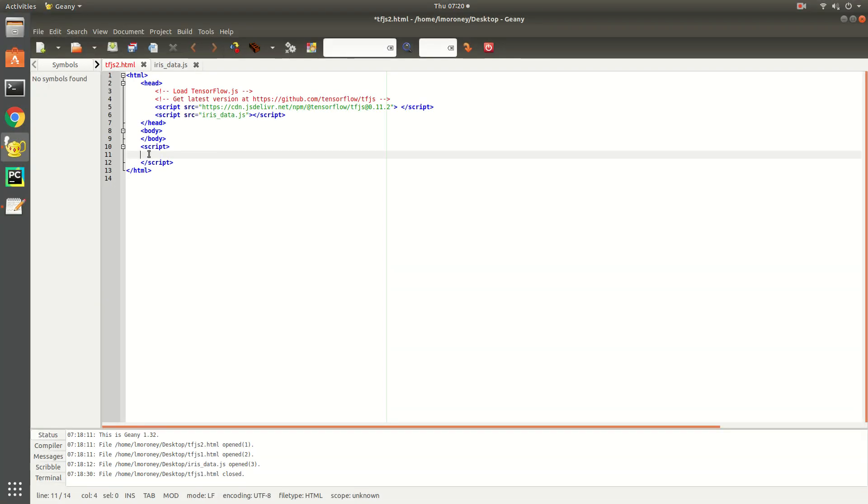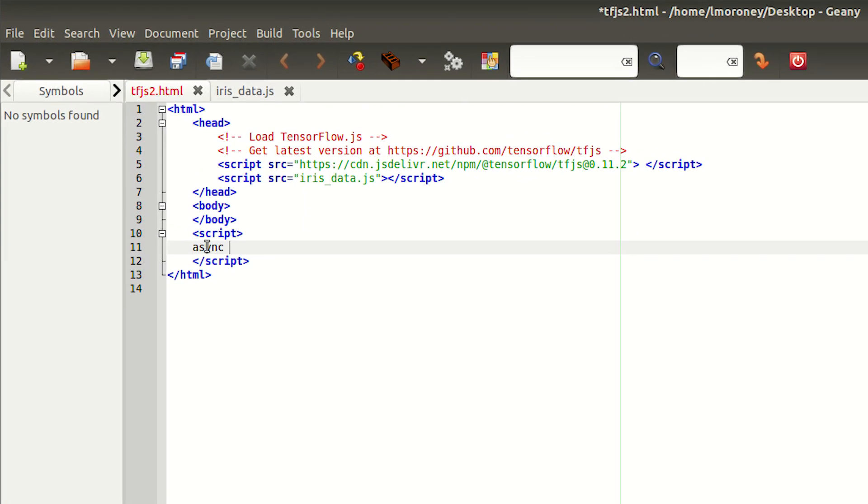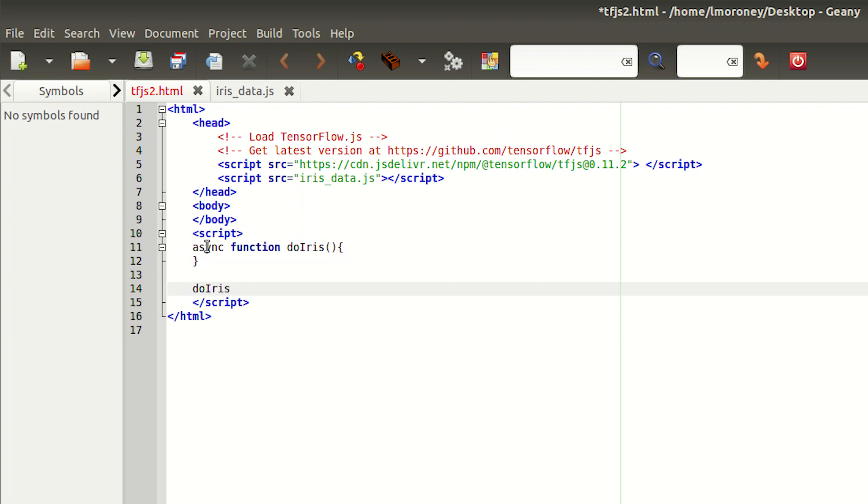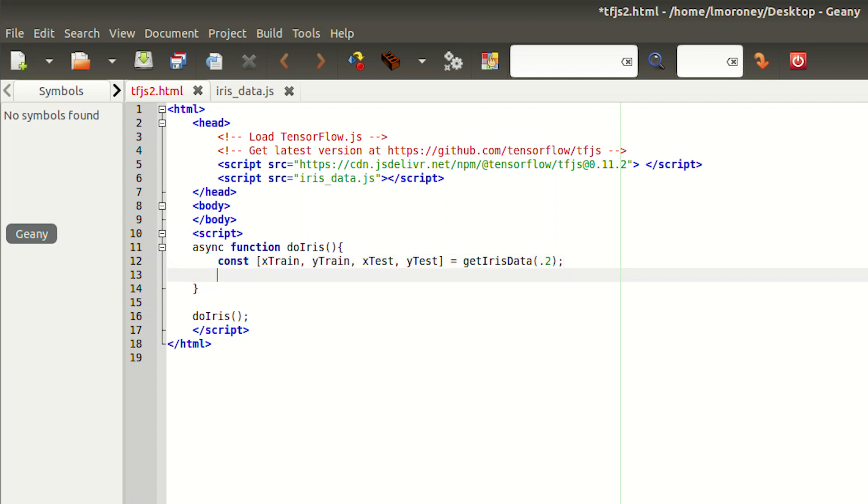I'm going to start with an asynchronous function called do iris, which I will call at the end of my JavaScript block. In the previous episode, we created the iris.js file that contained the data and all the code we wrote to preprocess it. This was orchestrated through a function called get iris data, which took a parameter that dictated the split between training and test data. By setting it to point 2, we're saying that 80% of the data will be for training and 20% for test. So let's call that, and we'll get back our x-train, y-train, x-test, and y-test values.